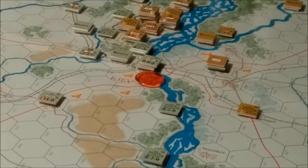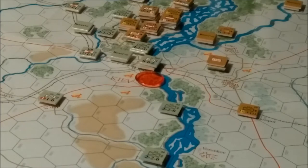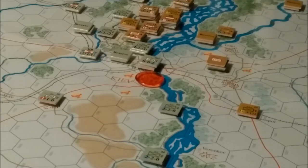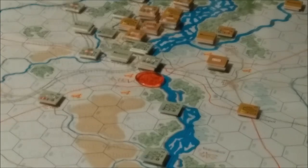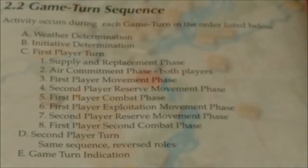Counters represent the Soviet and German military formations that participated in this battle. Soviet counters depict corps, divisions, and brigades. Axis counters depict divisions, brigades, regiments, and some battalions.